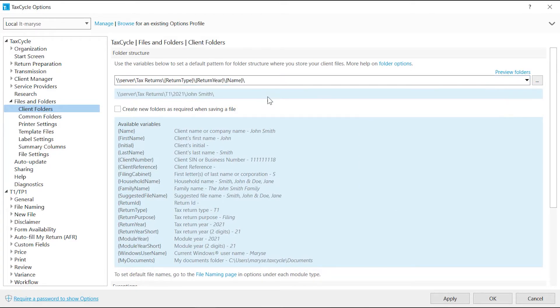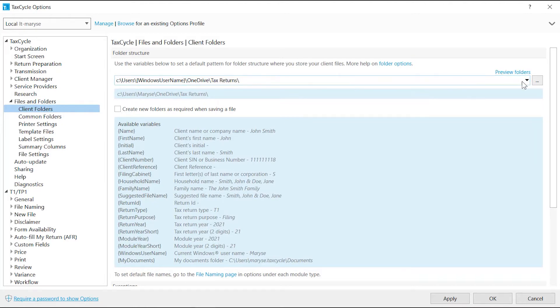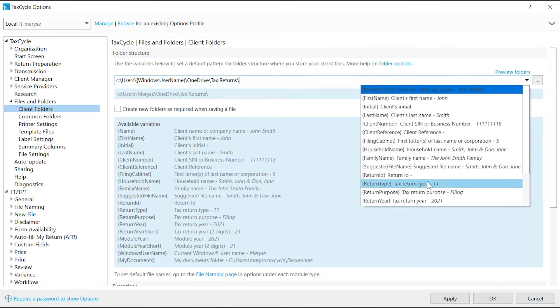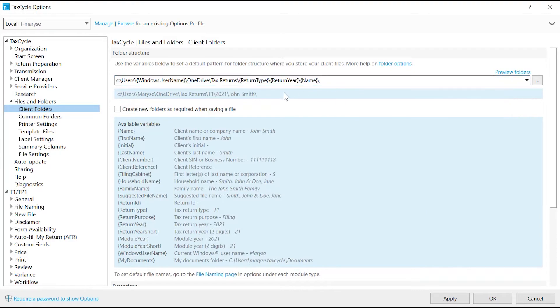To save to OneDrive or Dropbox, use the Windows username variable to point all users to the same folder on their computer. Everyone then saves the file in the OneDrive folder on their computer, which is then synchronized.